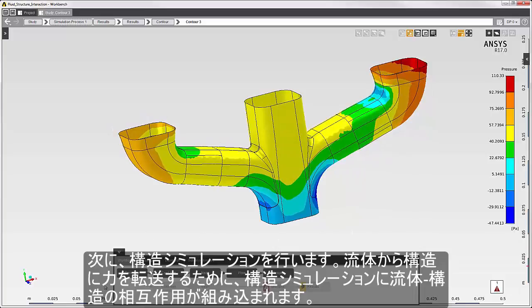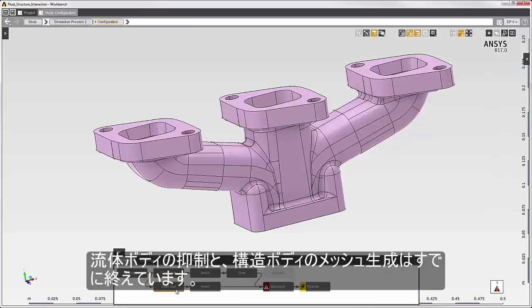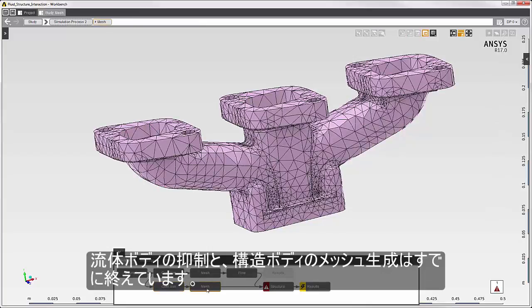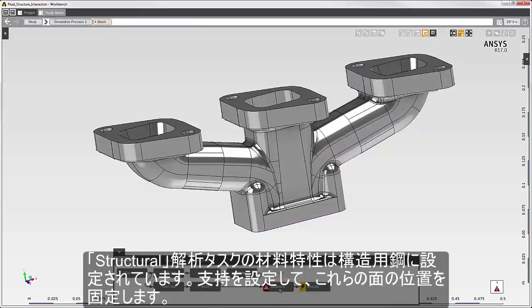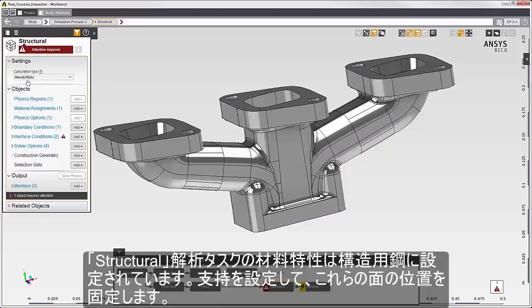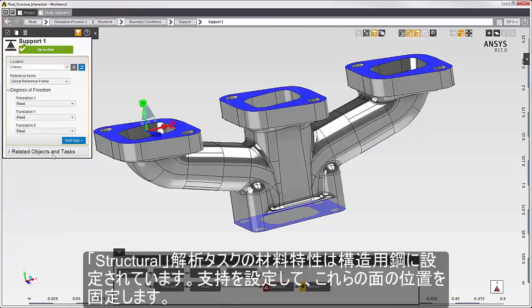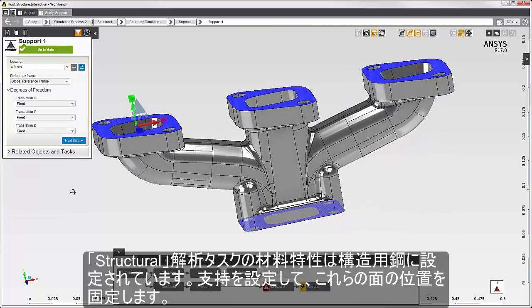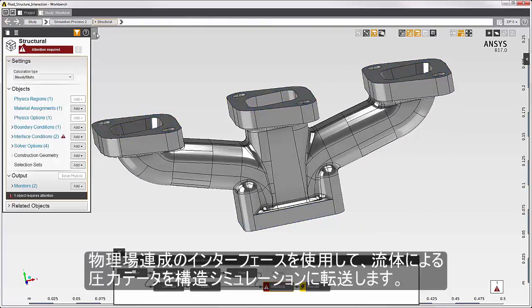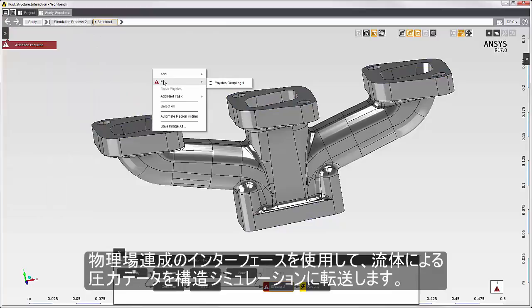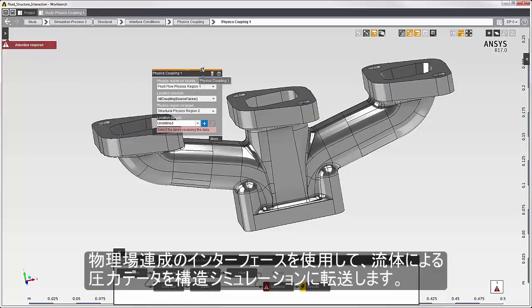Next, I'll solve the structural simulation. The structural simulation will incorporate fluid structure interaction because I'll transfer the fluid force data into this simulation. I've already suppressed the flow body and meshed the structural body. In the structural physics task, the material assignment is structural steel. I've set the supports — these surfaces are fixed in place. I transfer fluid force data into this simulation with the physics coupling interface.